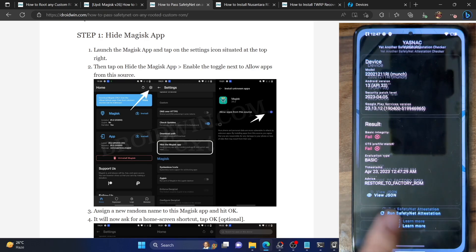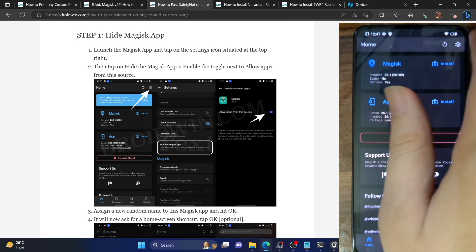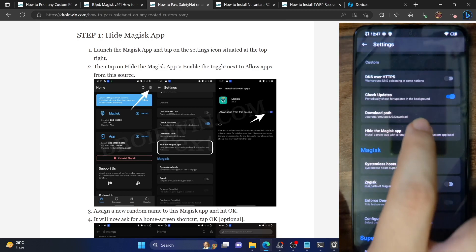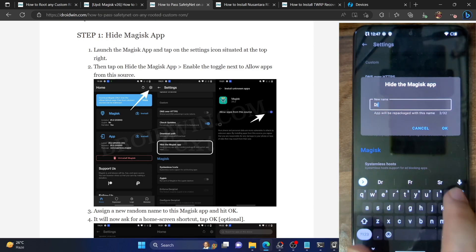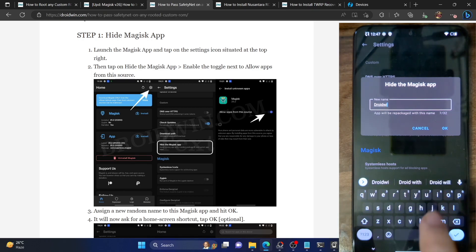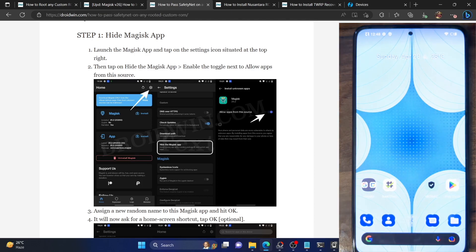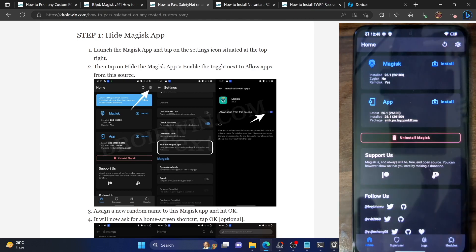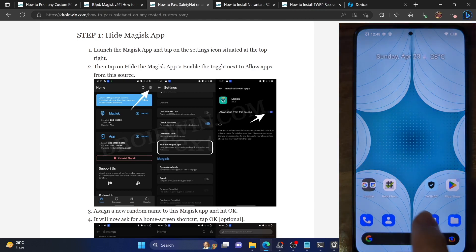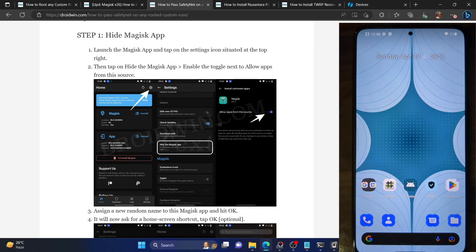First, you have to hide the Magisk app. Launch the Magisk app and tap on the settings icon at the top right. Then tap on Hide the Magisk App, and give it any name of your choice. For the sake of reference, I am renaming it to DwightWin, then tap OK. It will now hide the Magisk app and will only take a few seconds. You will get a prompt to add a shortcut to the home screen — I'm tapping cancel. The Magisk app is now hidden, and we have the DwightWin app as our new Magisk app. You can access all Magisk functions from the DwightWin app.